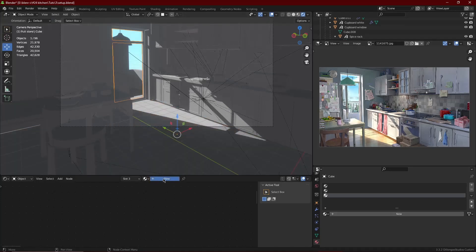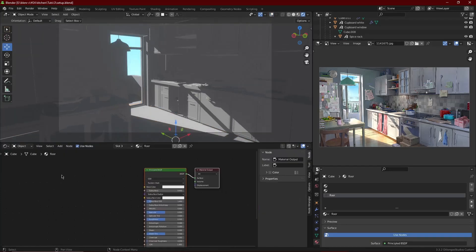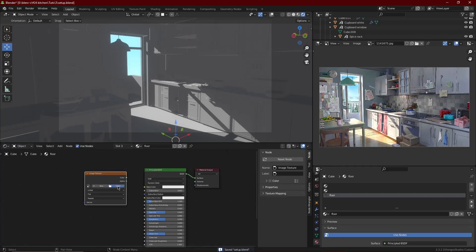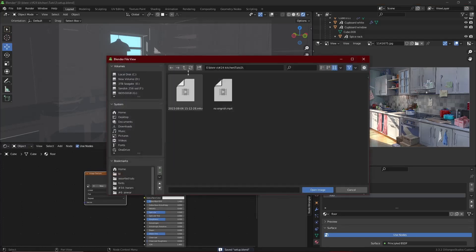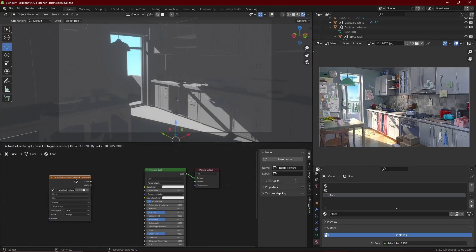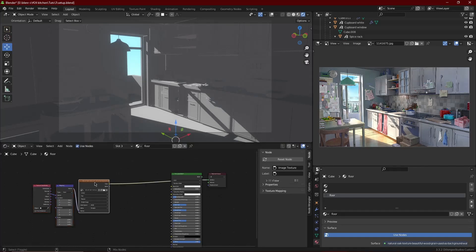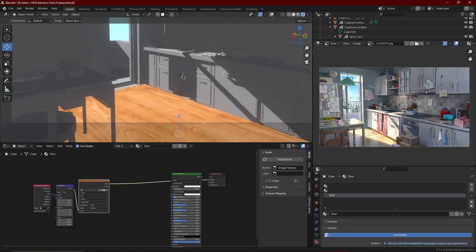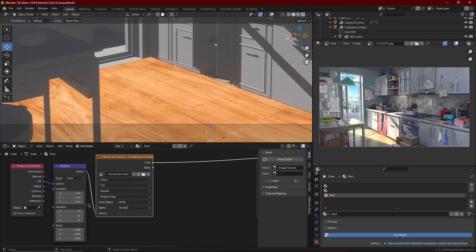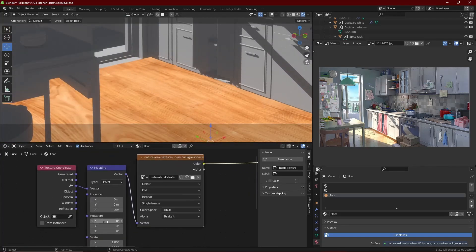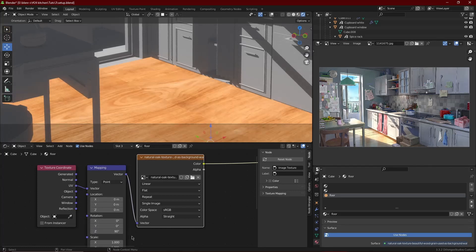I got this texture and I'm going to bring it into a normal shader. You bring in the image texture, then Ctrl+T the image so that you can UV unwrap the floor. This makes the texture proper so it's not stretched or distorted.